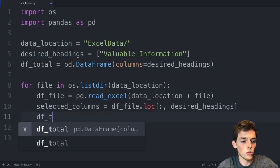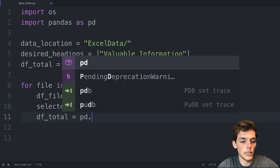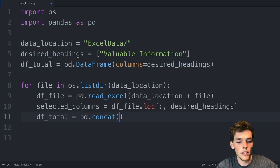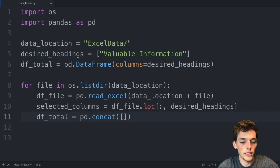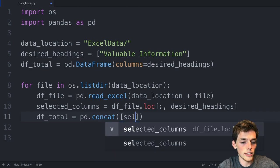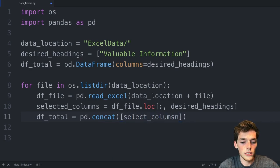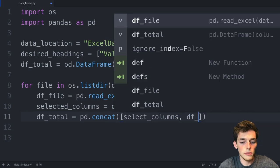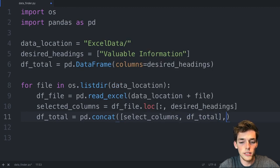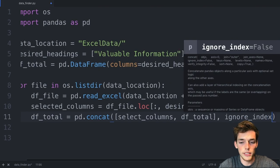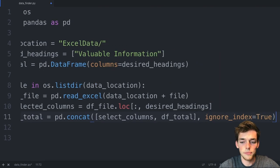We'll say df_total will be equal to pd.concat. And this will take in the first item as an iterable. So we need to say selected_columns, and then df_total in a list. And then we'll just pass ignore_index is equal to true.